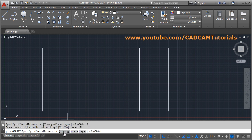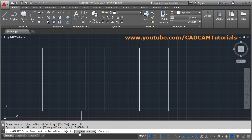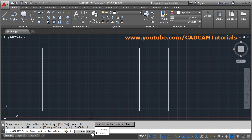Next is the Layer option. You can choose to create the offset on the current layer, or create the offset on the source layer — meaning the same layer as the object on which the offset is being created.